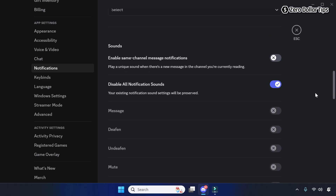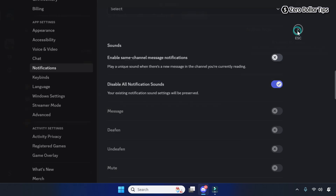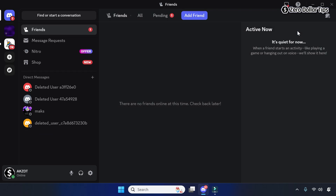That's it — simply close the settings, and Discord will stay silent on your Windows 11 computer.